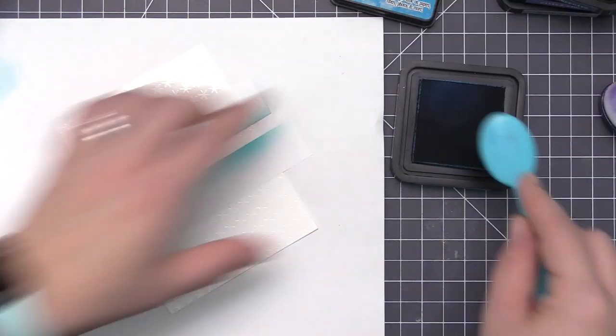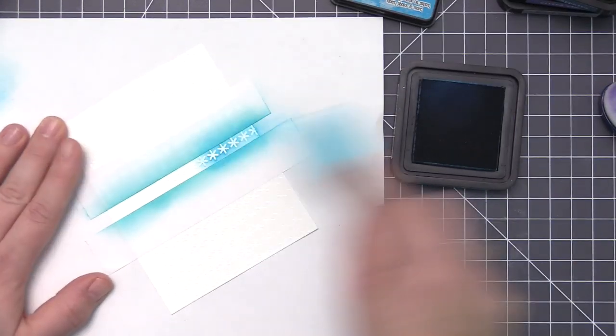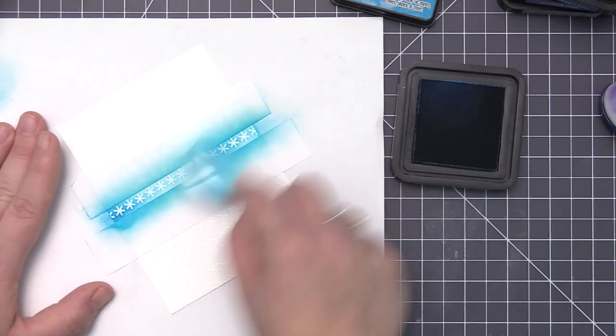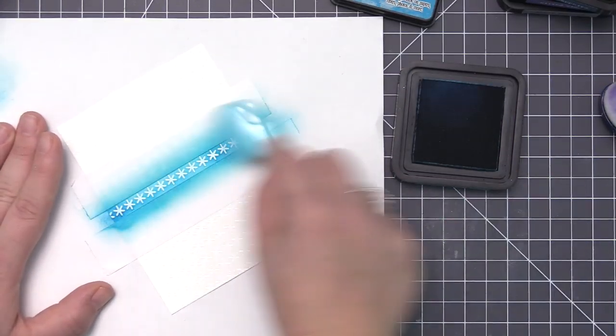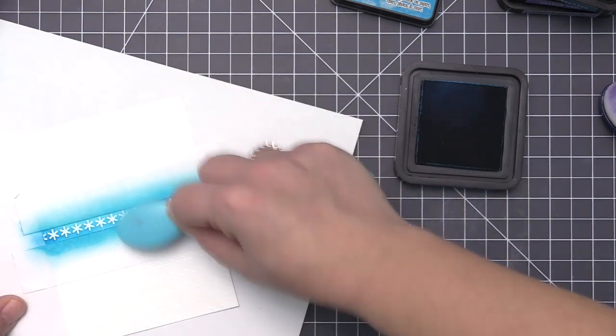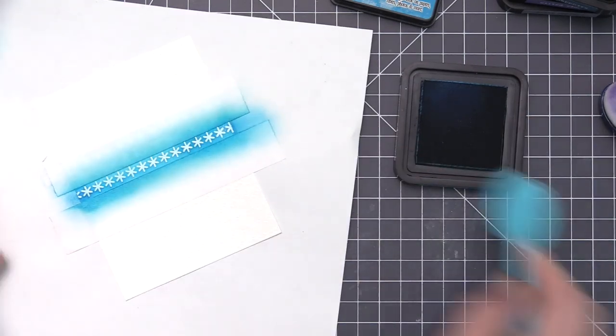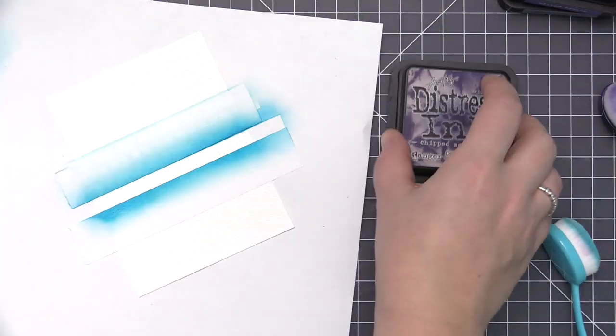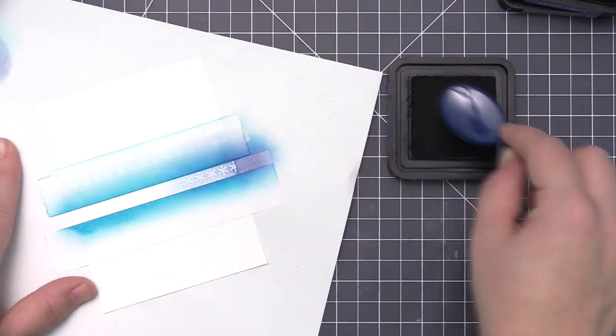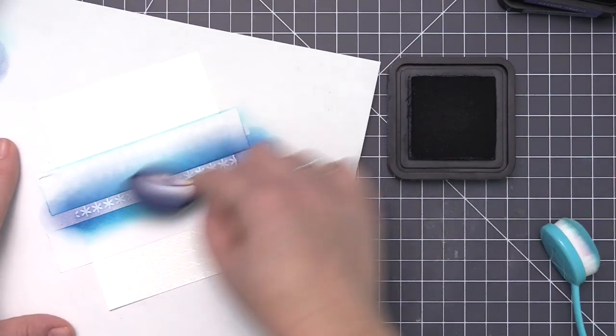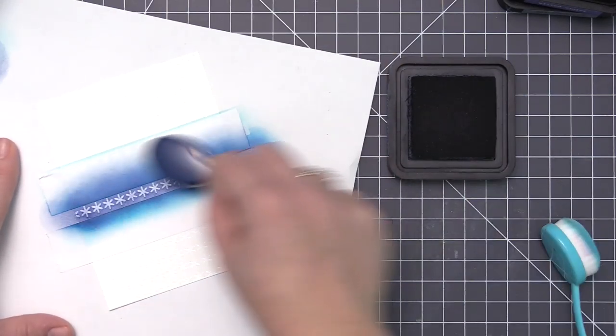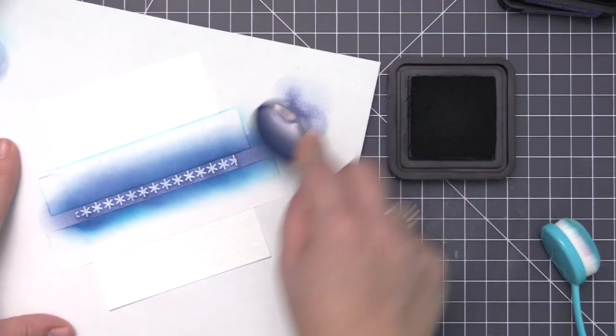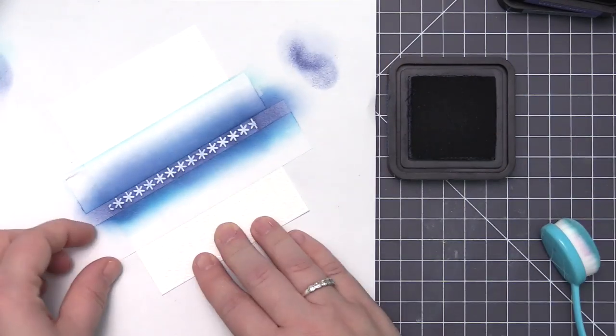Then I'm going to move on to mermaid lagoon, which is a really nice bright blue color, and then I'm going to go to the darkest blue, which is chipped sapphire. This one has a purple hue to it, so it blends nicely with the next color.